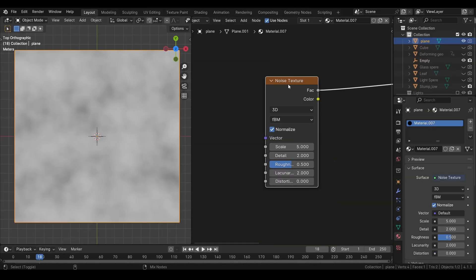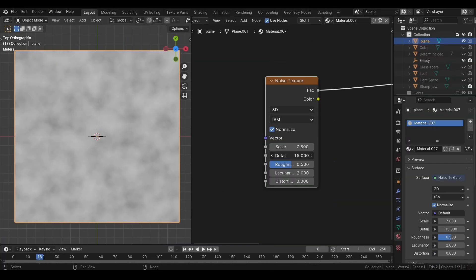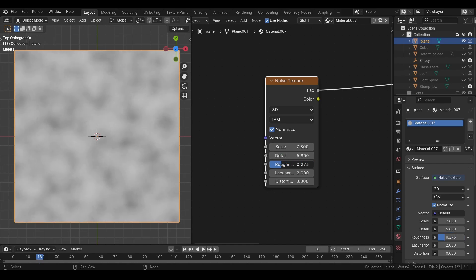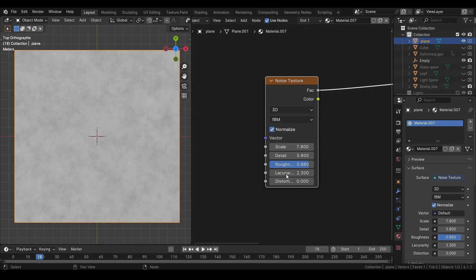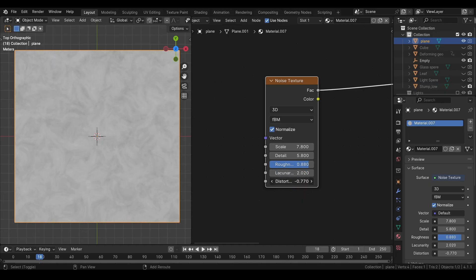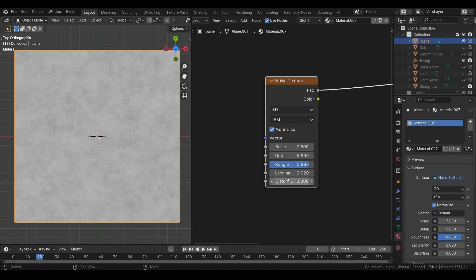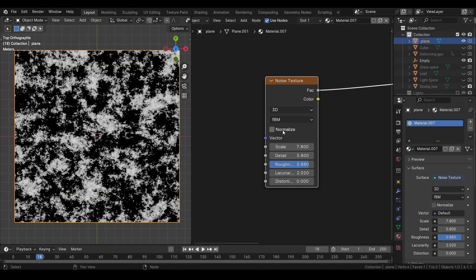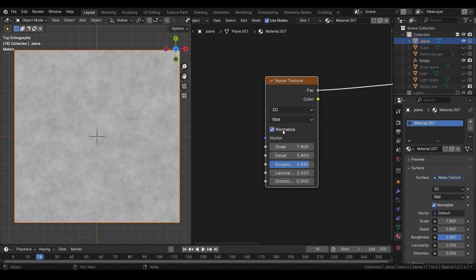Then we have our multipurpose noise texture node. We can adjust the scale of the noise, increase the detail or roughness. We can adjust the loconarity, which is basically the gap between each octave. And we can also add some distortion. Normalize button will fit the noise range between 0 and 1.